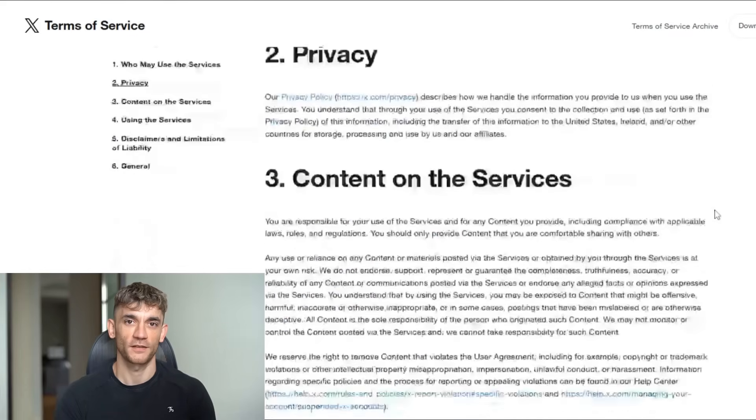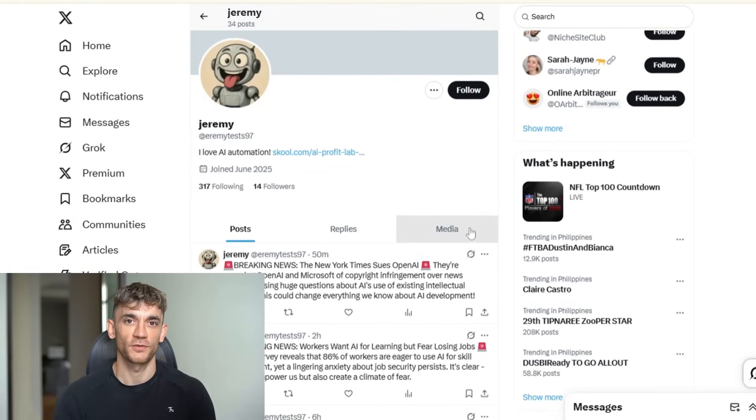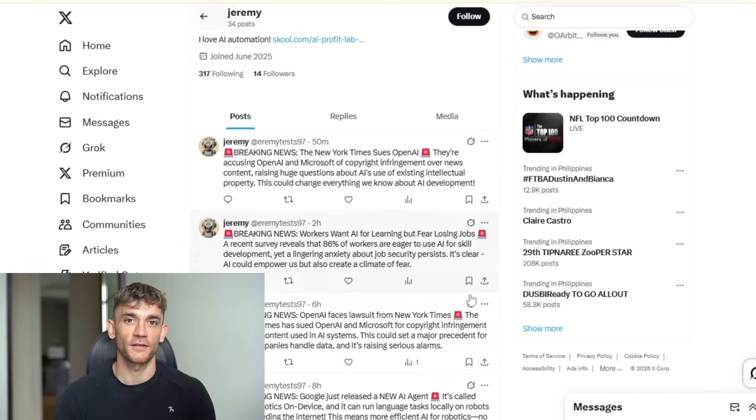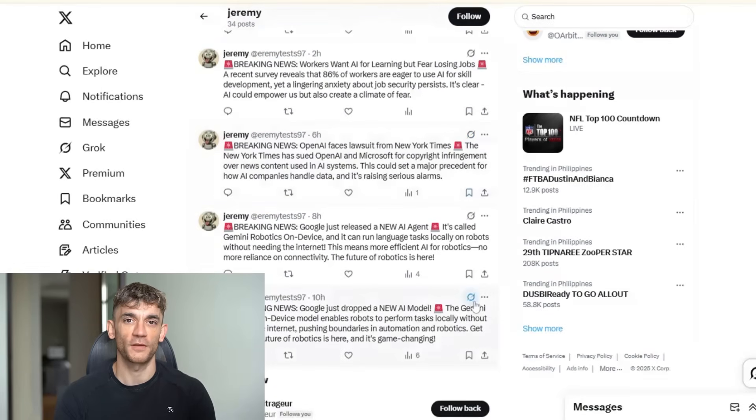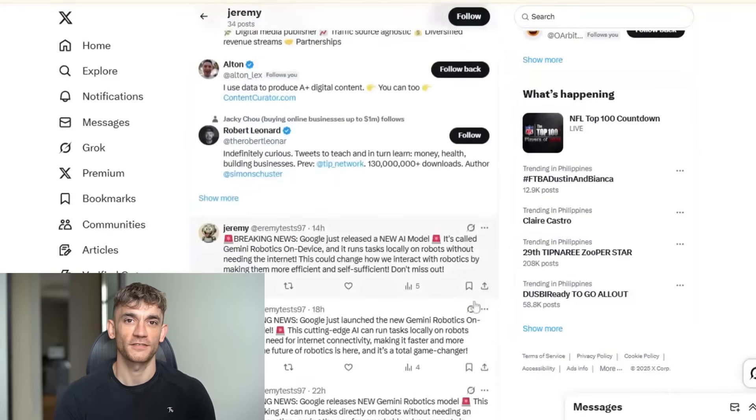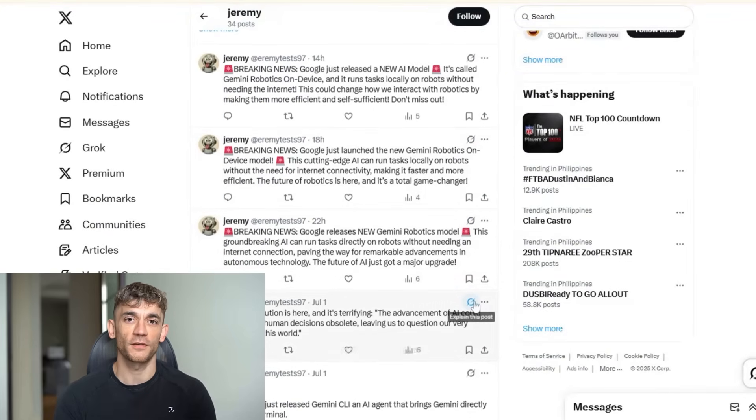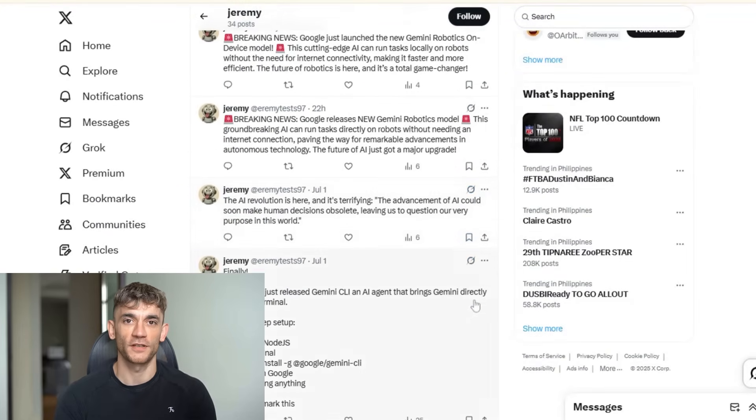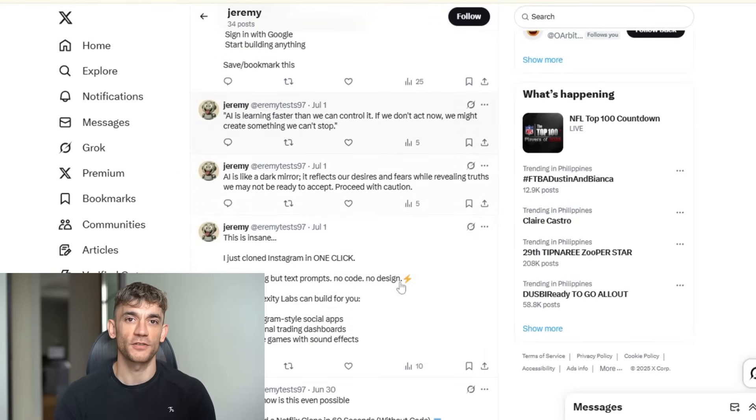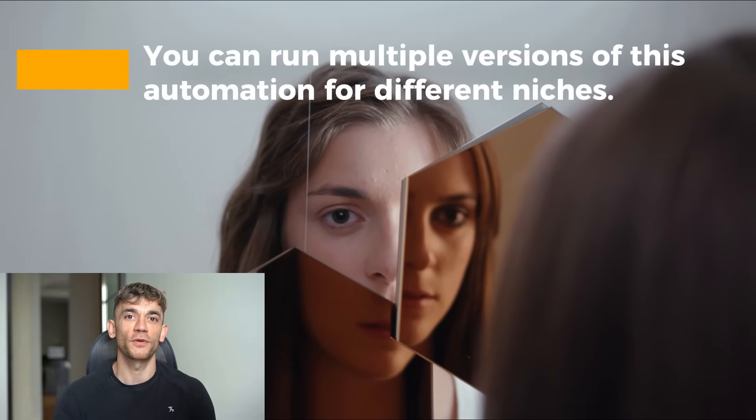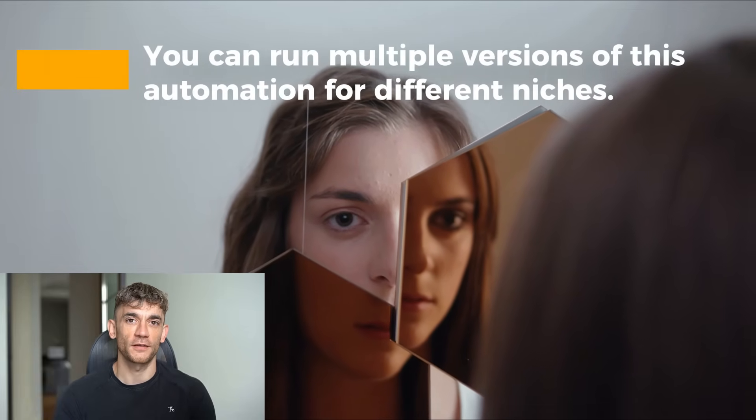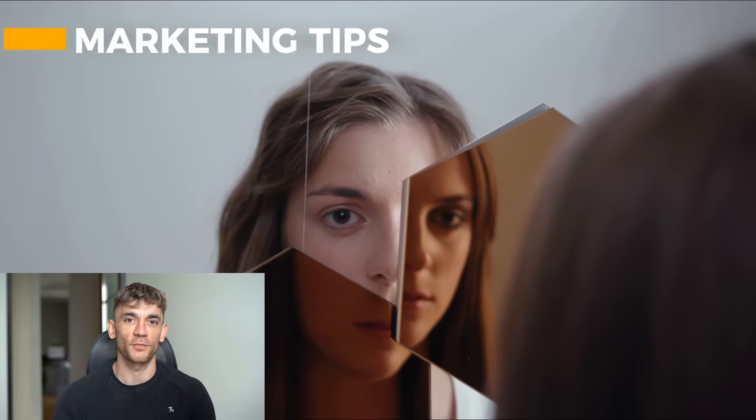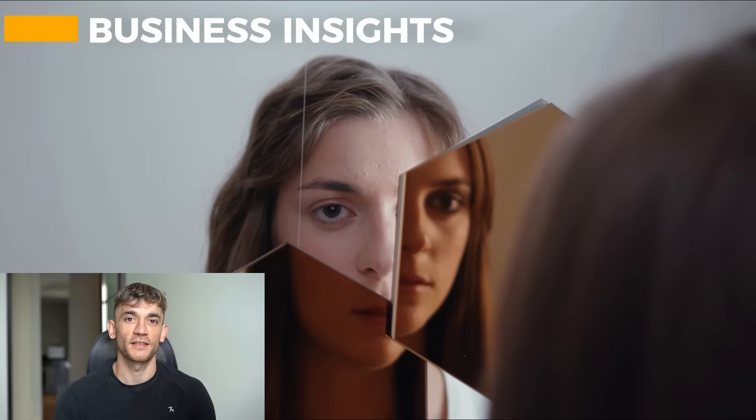That said, I always recommend starting with a test account. Don't run this on your main business account right away. Create a separate account. Test the system. See how it performs. Once you're confident it's working well, then consider using it on your main account. Here's something else to consider. You can run multiple versions of this automation for different niches. One for AI news. One for marketing tips. One for business insights. Each one growing a different aspect of your online presence. The scalability is incredible.